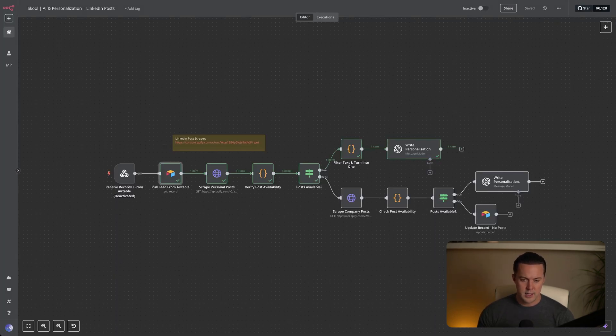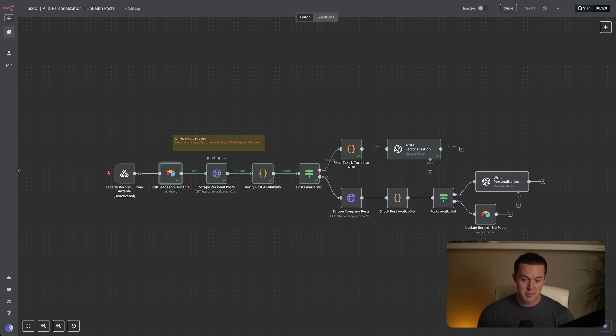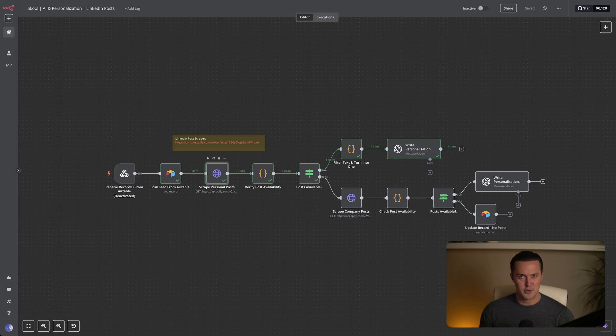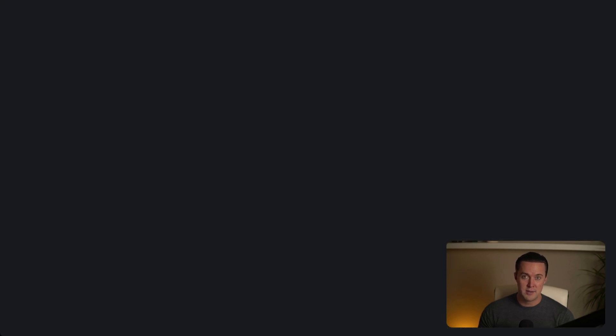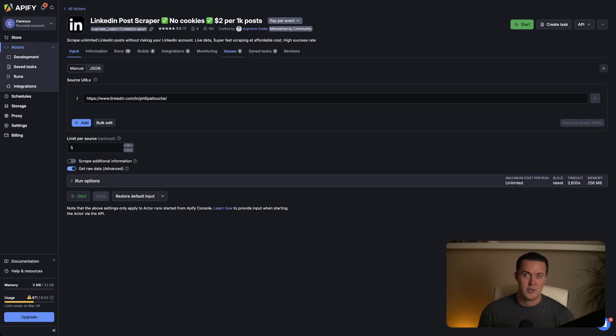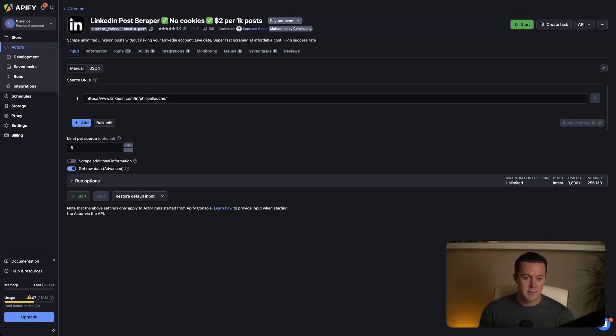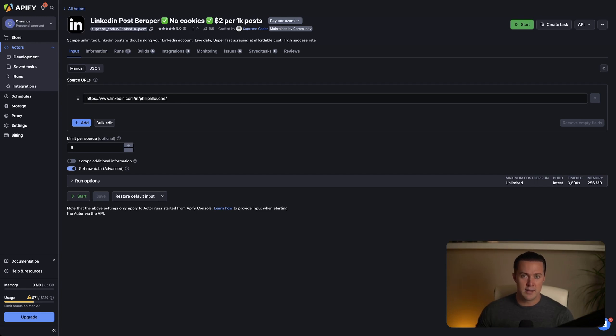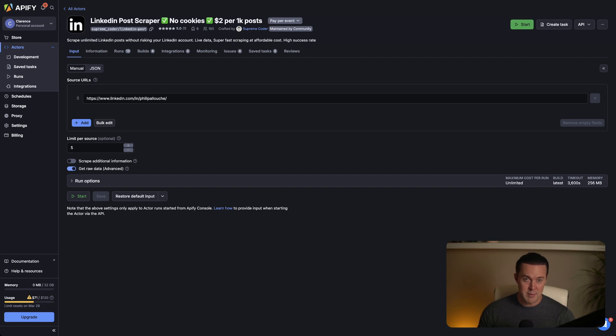Next up, we have the scrape personal post node, which is just an HTTP request node. This is where the magic of data enrichment truly begins. In this step, we're using a tool called Apify, specifically the LinkedIn scraper available through Apify's platform to pull the latest LinkedIn posts directly from the lead's personal profile. What is great about this specific scraper is that it doesn't require any cookies, meaning you can scrape LinkedIn without worrying about getting flagged or banned. It's completely safe and reliable. Once you've configured your scraper settings in Apify, which you can see is very little, there are very little things to do.